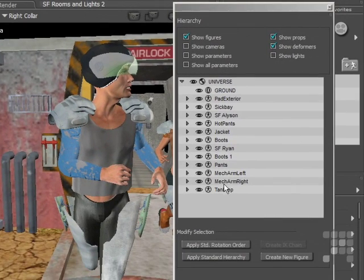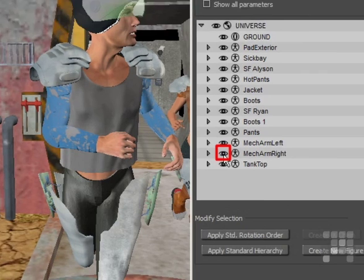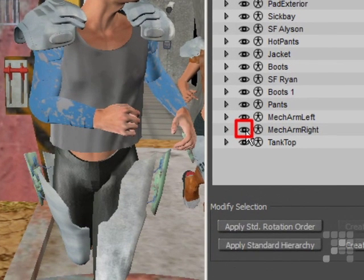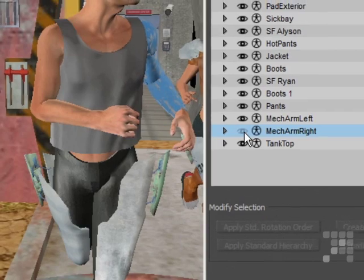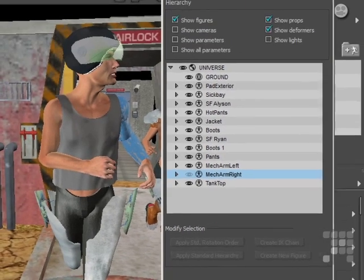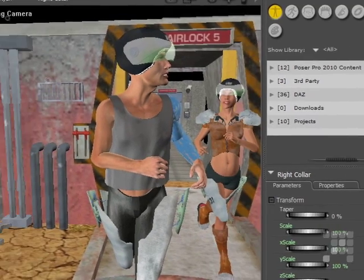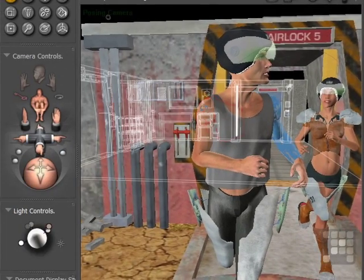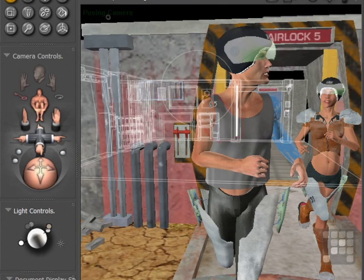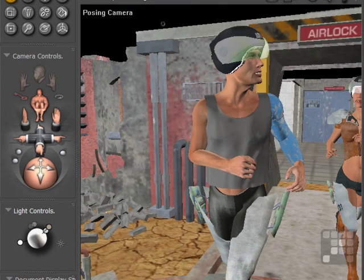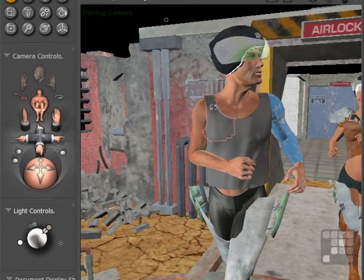I want to make the mech arm right disappear, so I'll click on the eyeball icon there and those parts have disappeared. That just makes it a bit easier to see Ryan's limbs.